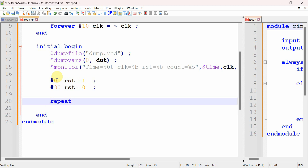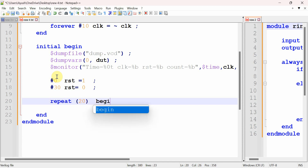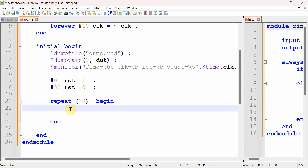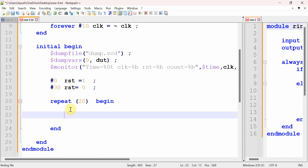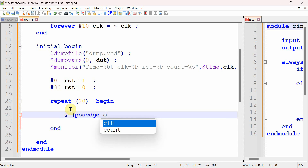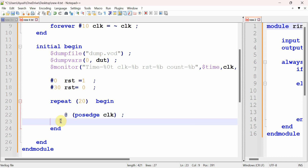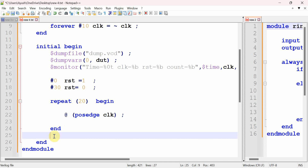In counters there is no separate data input — we only need to generate the clock signal. We write 'repeat 20' and generate the clock using @(posedge clock). After this we write $finish to end the simulation.